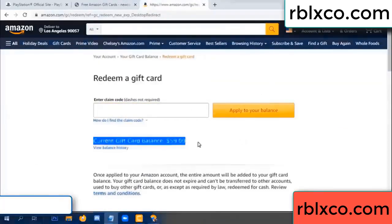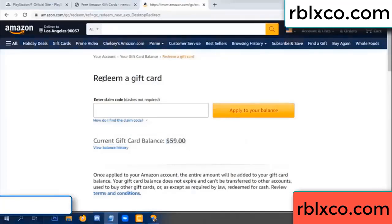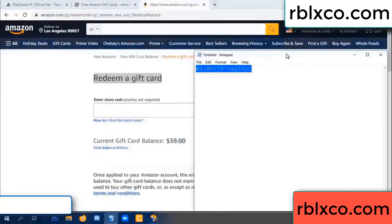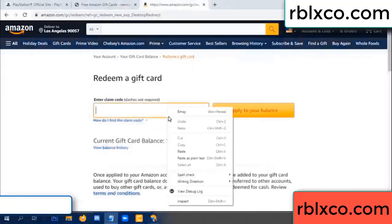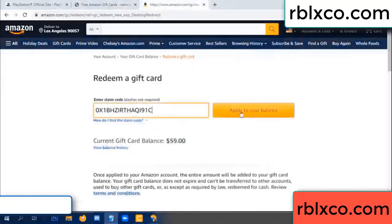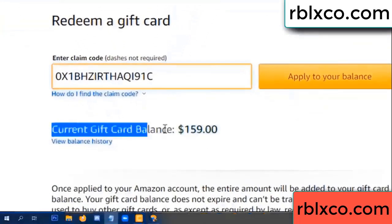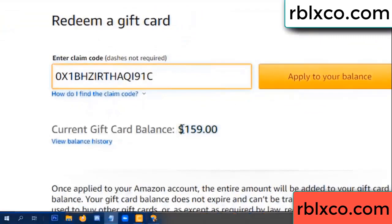Your balance is 59 dollars. Just a new 100 dollars — redeem a gift card. Verification code — copy, paste. Apply your balance. Wow, 100 dollars added — 159 dollars!